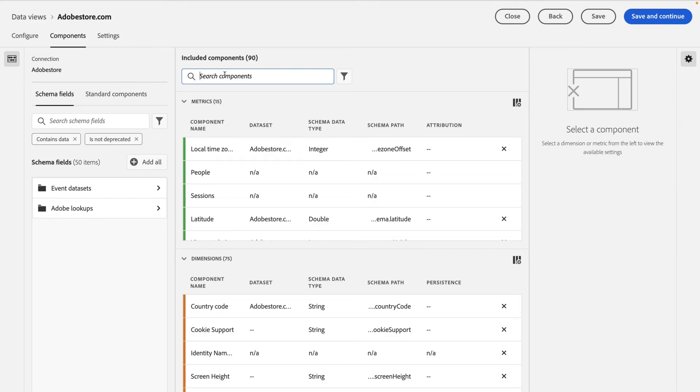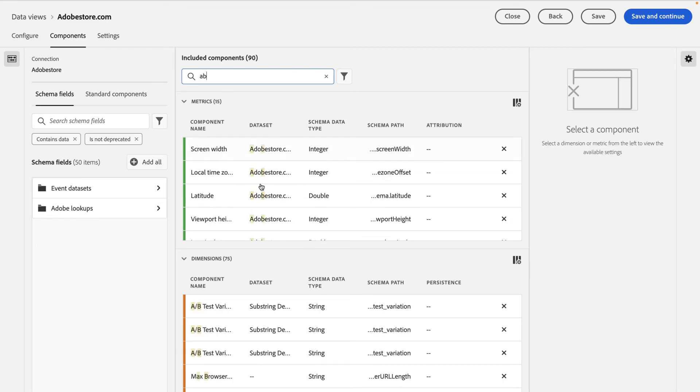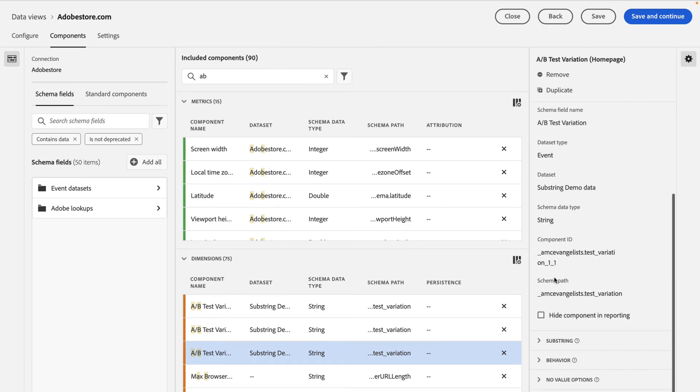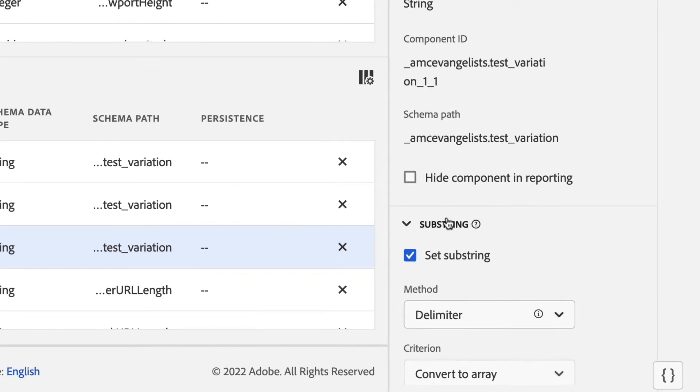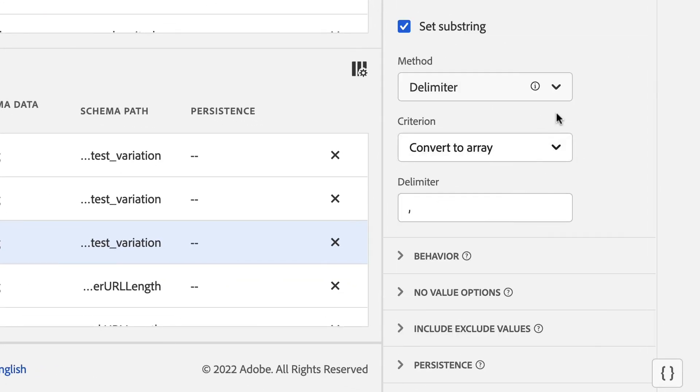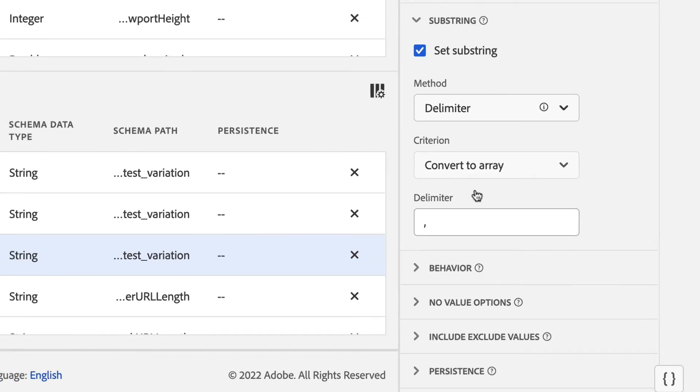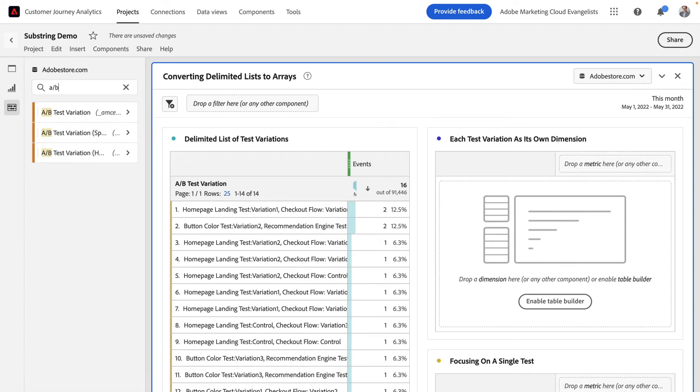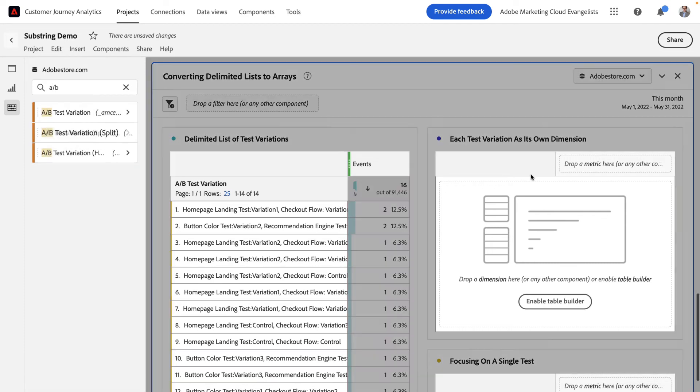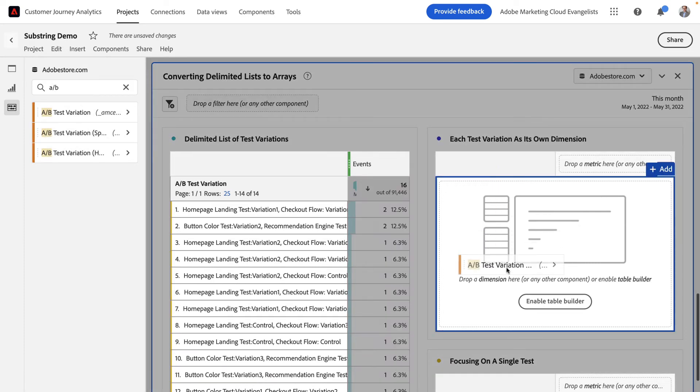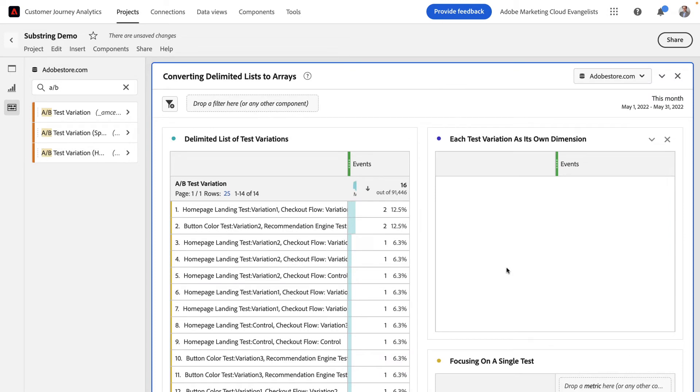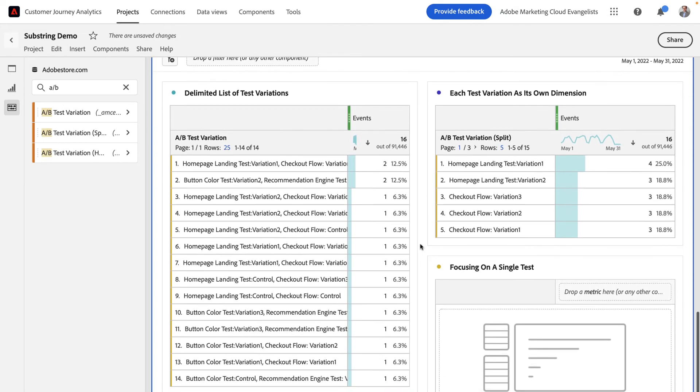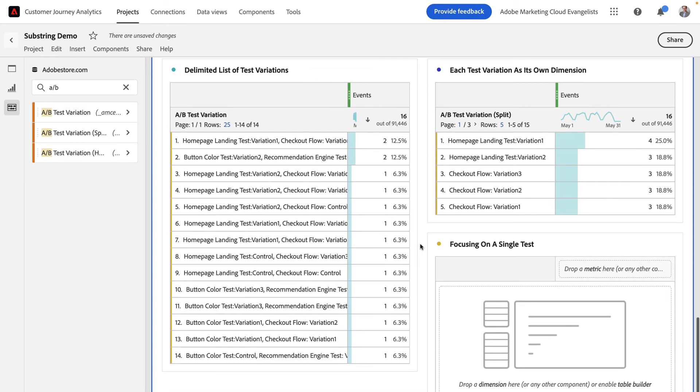Let's create a brand new test variation dimension by selecting substring, picking delimiter, and using the convertToArray function with the delimiter as a comma. By finding a new dimension that has this setting applied, I can drag and drop it into a new table and you can see we've actually created line items for each of the comma delimited fields. Basically, converting that string into an array of strings on the fly.